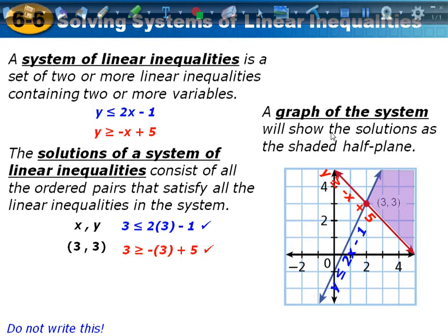A graph of a system will show the solutions as the shaded half plane. I've got this inequality graphed right here, I've got this one graphed right here, and this is the area that's being shaded by both. So if I pick this point (3, 3) that's right here and I check it in both inequalities, it's going to be true for both of them.